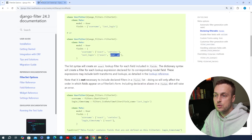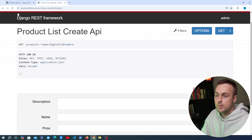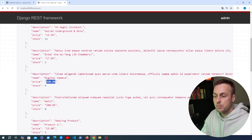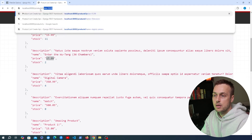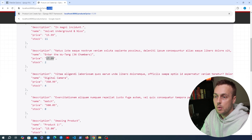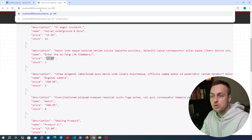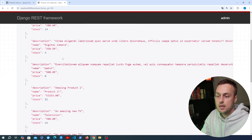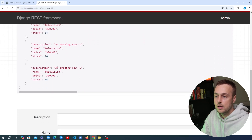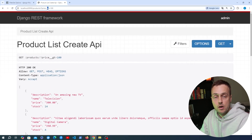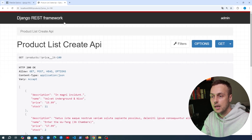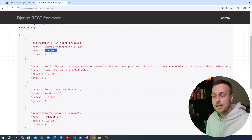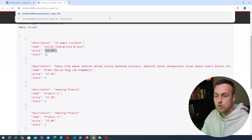Going back to our API list page, we have an item with a price of $350 and another at $17.99. Adding a price__gt URL parameter set to $100, we only get back items whose price is greater than $100 — and we can see that has worked. Changing greater than to less than (price__lt=100), we get back only items with a price less than $100. That's how you use greater than and less than.